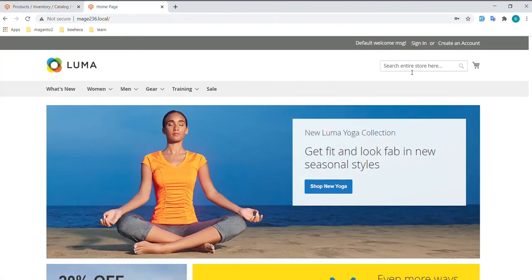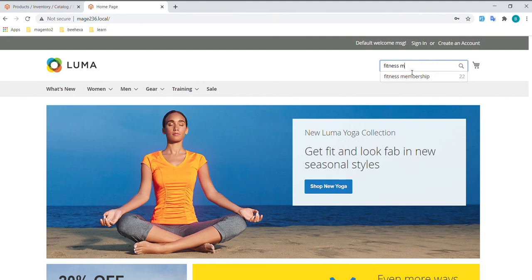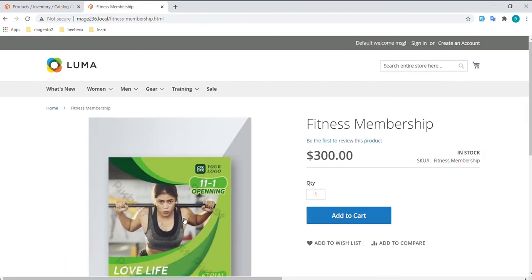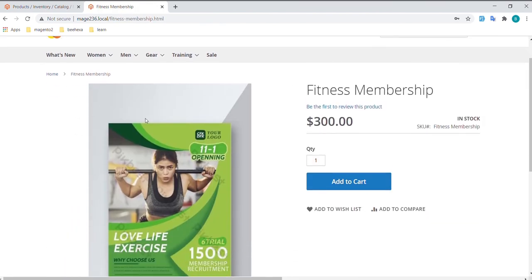Do the same way with the storefront product page. As you can see, the virtual product has been created.